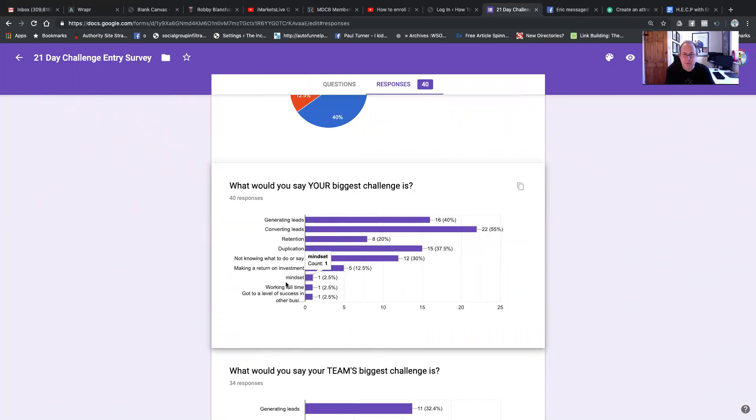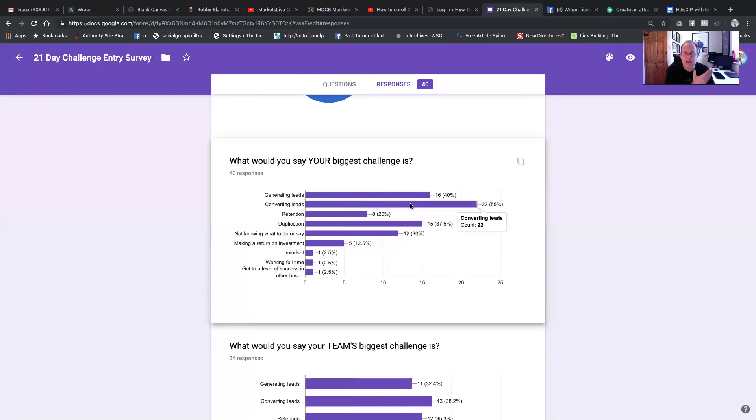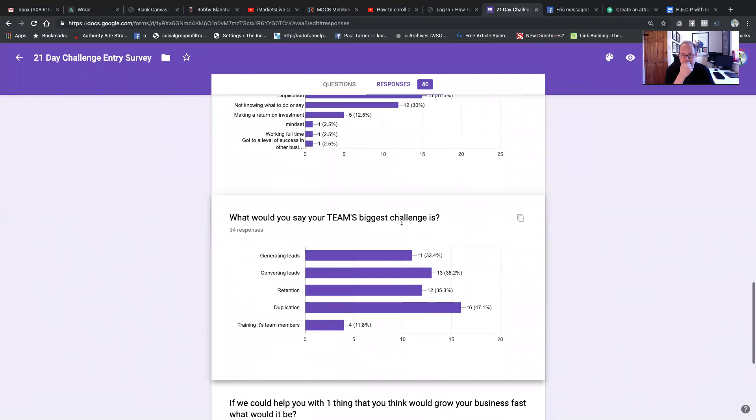A few people have added to it, mindset, because they're working full time, got to a level of success in another business. I don't know what the full version of that is, but that's only 1%. As you can see, the biggest things, generating leads, converting leads, duplication.